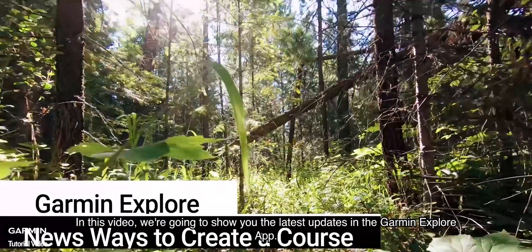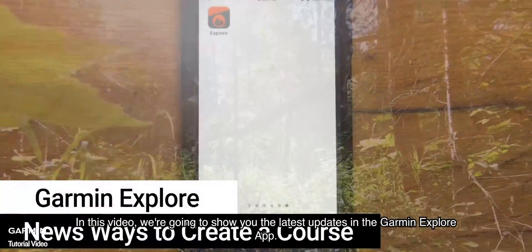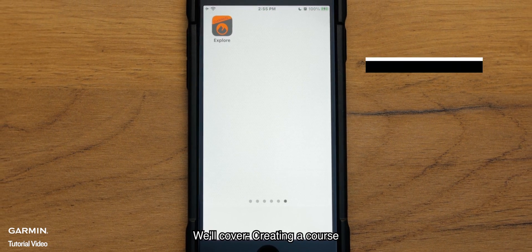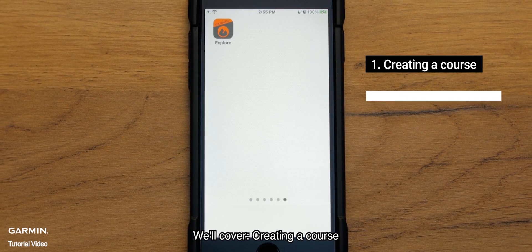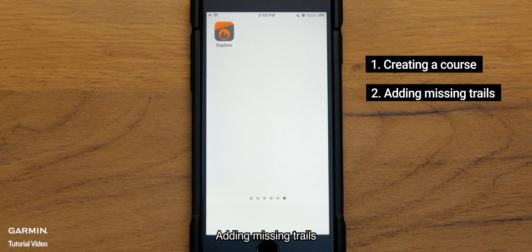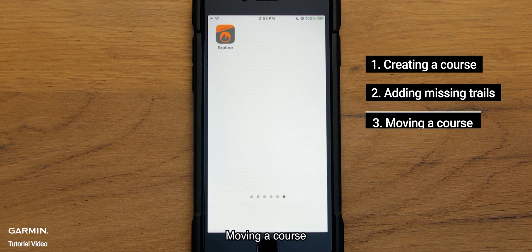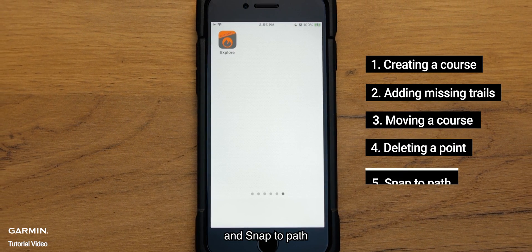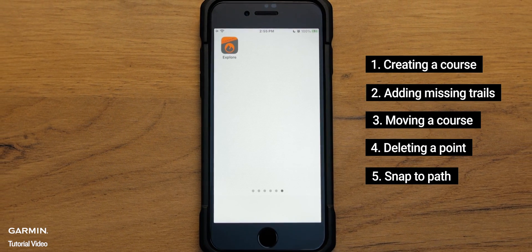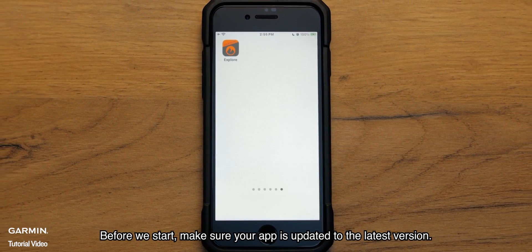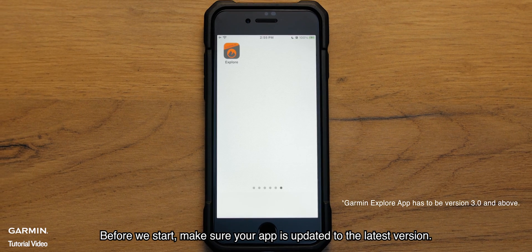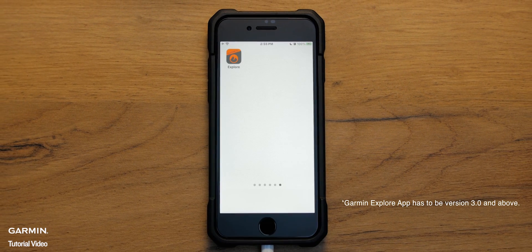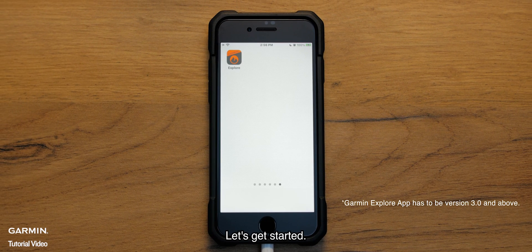In this video, we're going to show you the latest updates in the Garmin Explore app. We'll cover creating a course, adding missing trails, moving a course, deleting a point, and snap to path. Before we start, make sure your app is updated to the latest version. Let's get started.